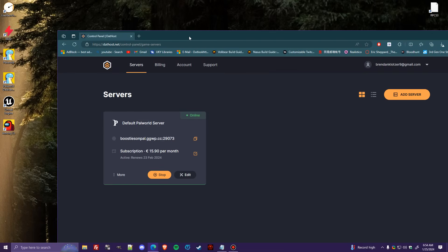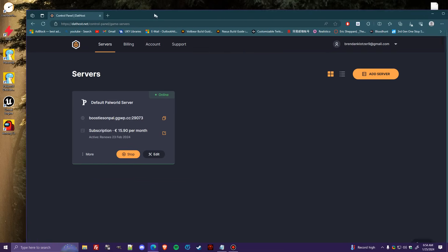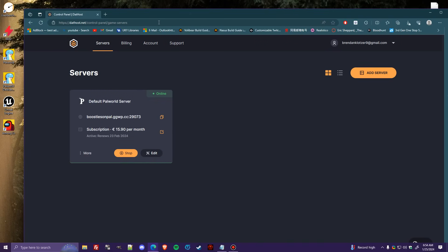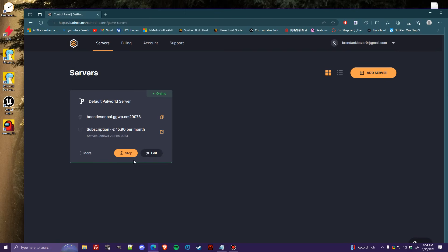So personally, I use Dathost. I've had a pretty good go of it with them so far. As you can see, here's my server. I'm not going to do anything crazy like actually override the files that are on it or anything like that, just because it is up, it is working. And as anybody who was watching this knows, everything's pretty finicky right now. Now, I do want to say it is definitely very important you follow these steps down to a T.